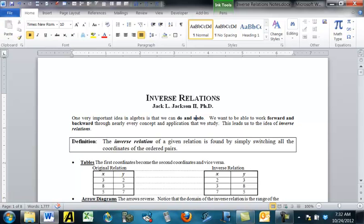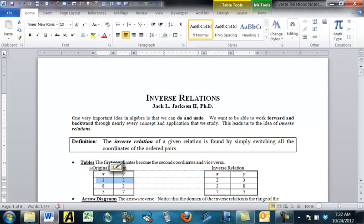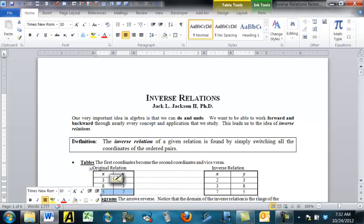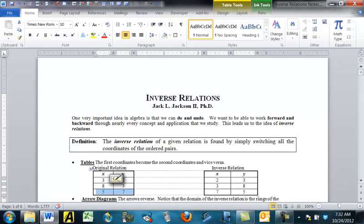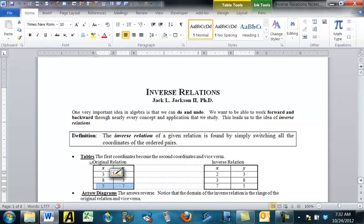First, we can look at tables. What the definition says is that first coordinates become second coordinates and second coordinates become first coordinates. So if we see that (3, 2) is on the original relation, then the point (2, 3) is on the inverse. If (7, 5) is on the original relation, then (5, 7) is on the inverse. Right away we see that inverses come in pairs — you have a first relation, its inverse is a new relation, and the inverse of the new relation is the original. So they just go back and forth.